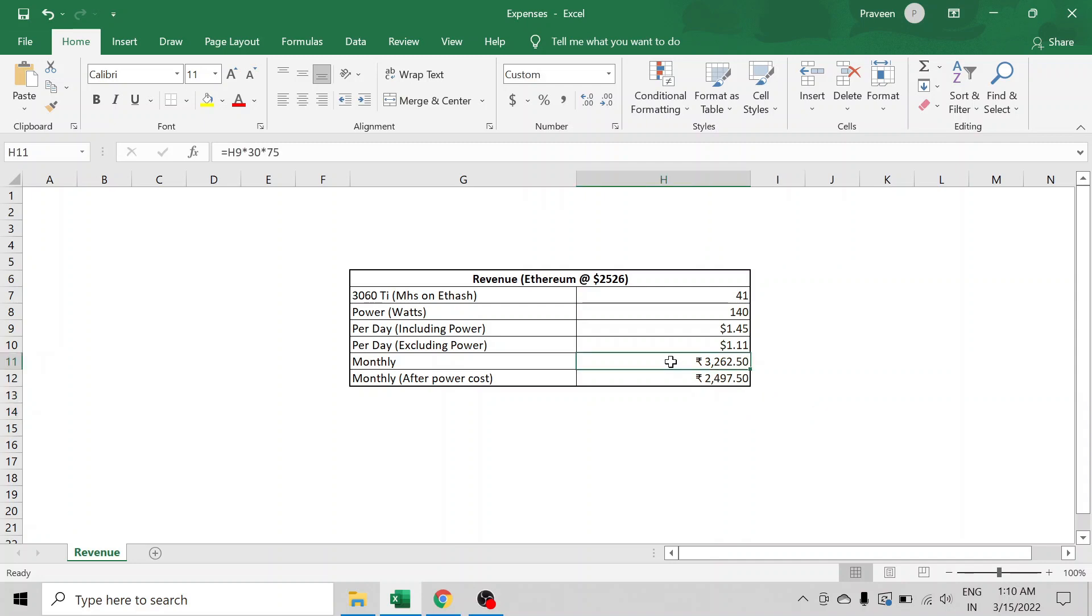$32.62, and after the power cost it is $24.97. For this particular card, the profitability might increase and decrease depending on